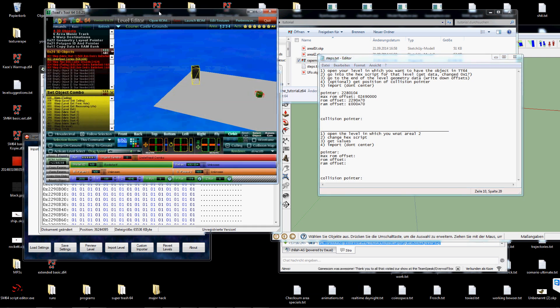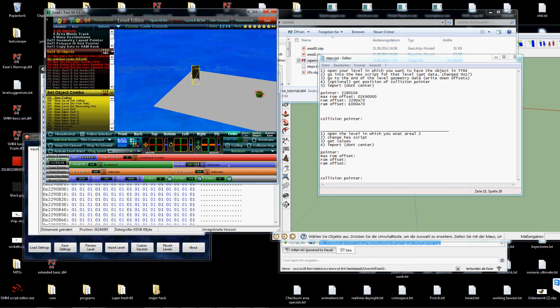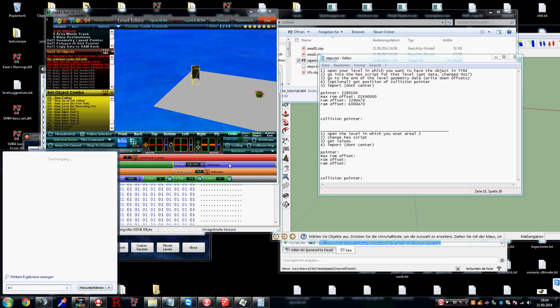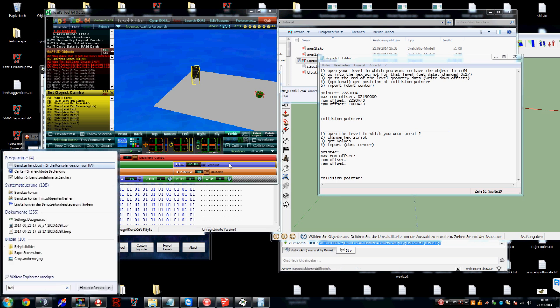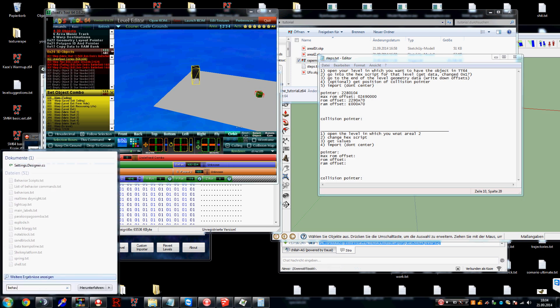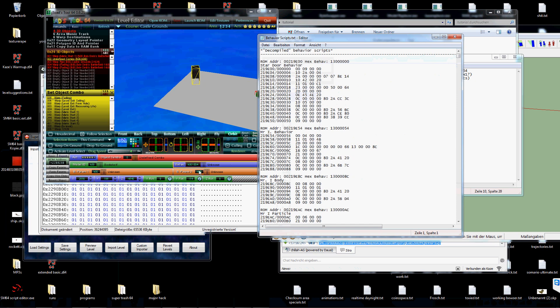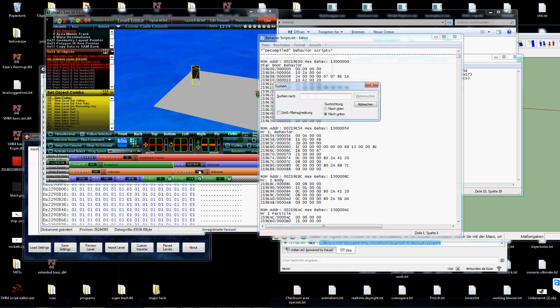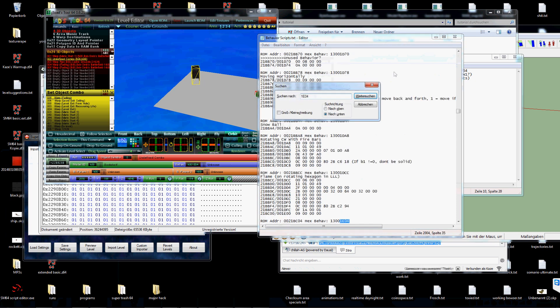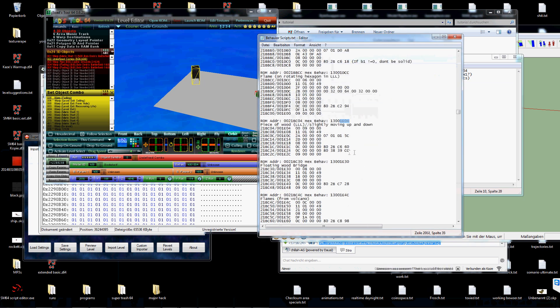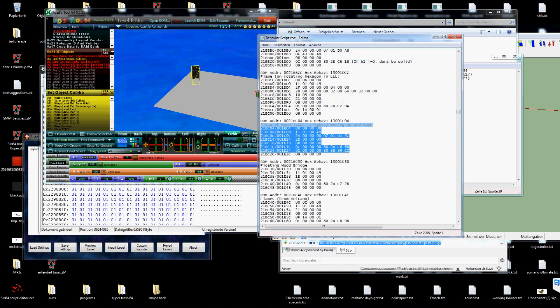Now I want my object to be solid. And I'm using behavior 1e04. That means I will have to find the 2a comments with 1e04. Now I'm at this behavior.